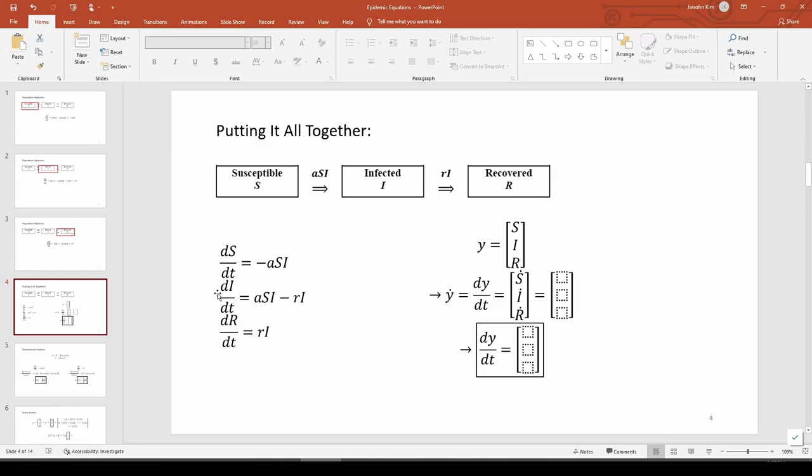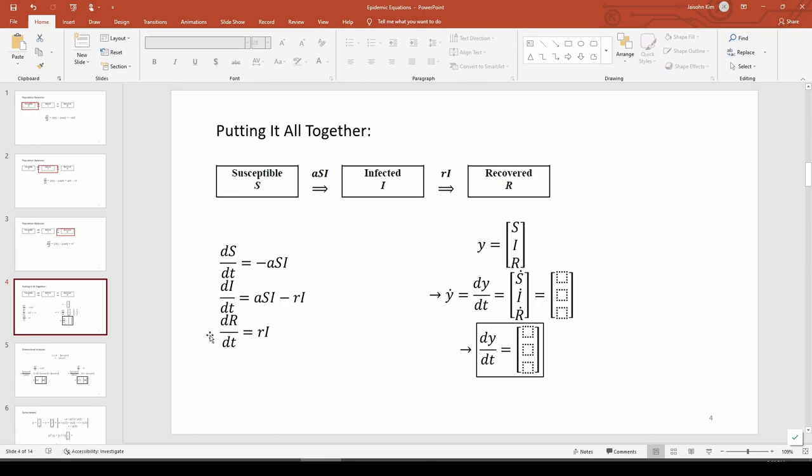These three equations describe the epidemic's dynamics. Each ODE is first order and nonlinear because of the presence of the individual independent variables being multiplied together, like the S times the I. Because each ODE is dependent on the other ODEs, we need to solve all three of them simultaneously. Therefore, we have a system of ODEs. The system is third order because we have a total of three coupled first-order ODEs. This means we'll need three initial conditions, one for each order.